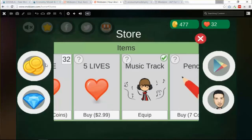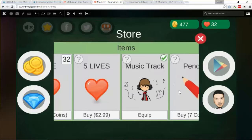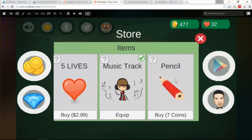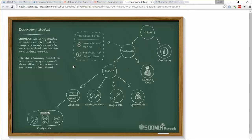So we have two types of purchases. The first type you can buy with real money — like coins back, life back. The other type you can purchase with virtual currency — like you want to purchase this music or this item. We have a diagram showing currency, virtual currency, and purchasable items. You can purchase with the market, meaning real money, or you can purchase with virtual items.